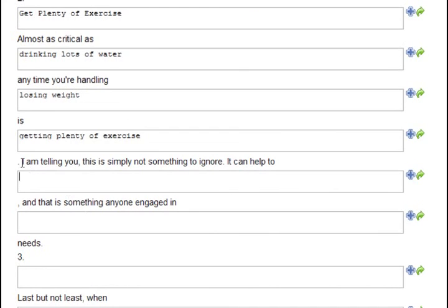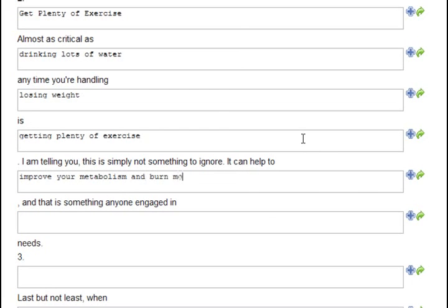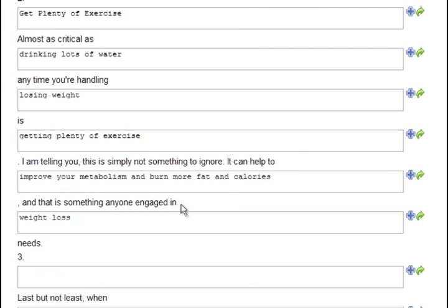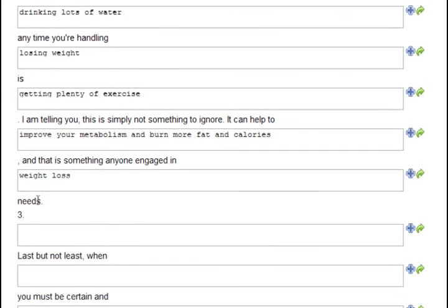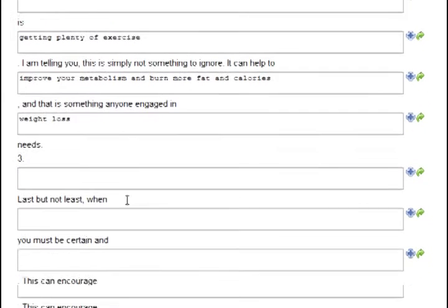Okay, I'm telling you this is simply not something to ignore. It can help you to improve your metabolism and burn more fat and calories, and that is something anyone engaged in weight loss needs.